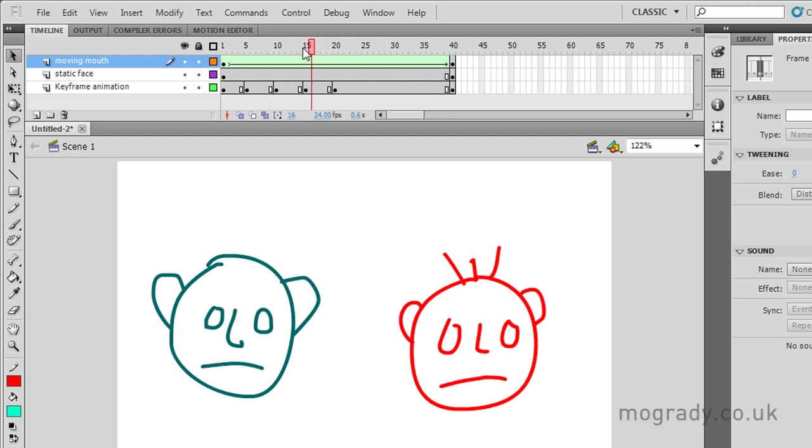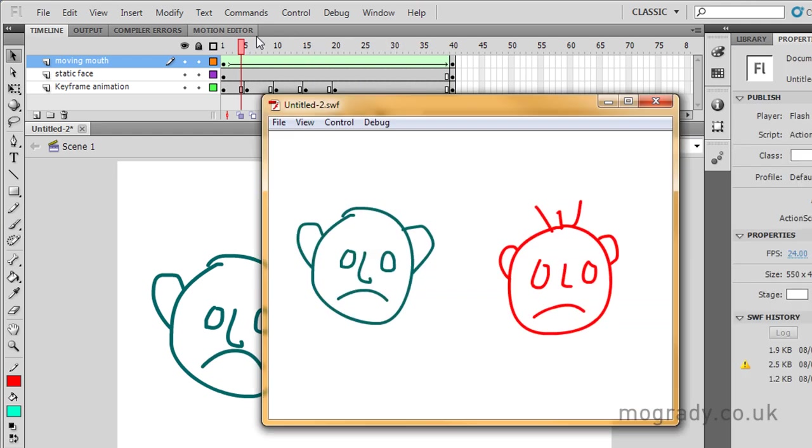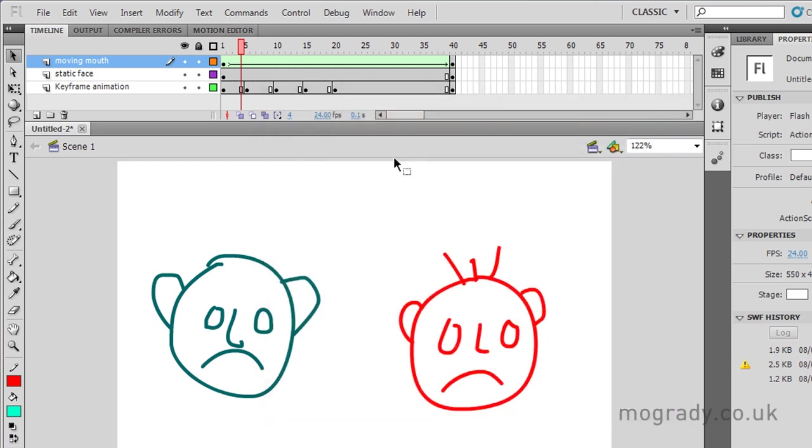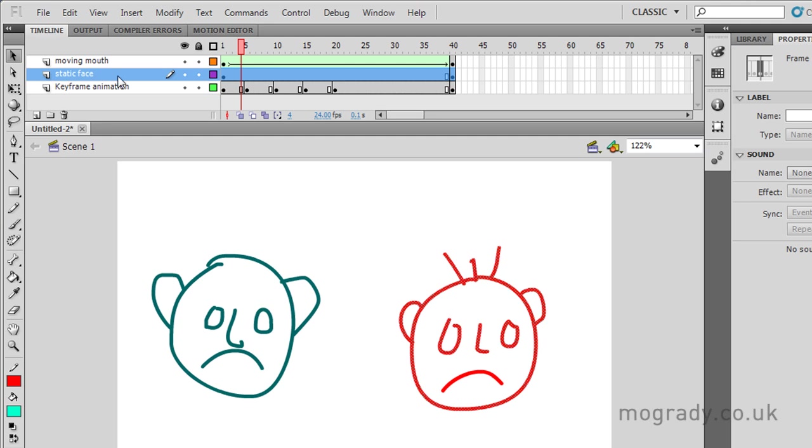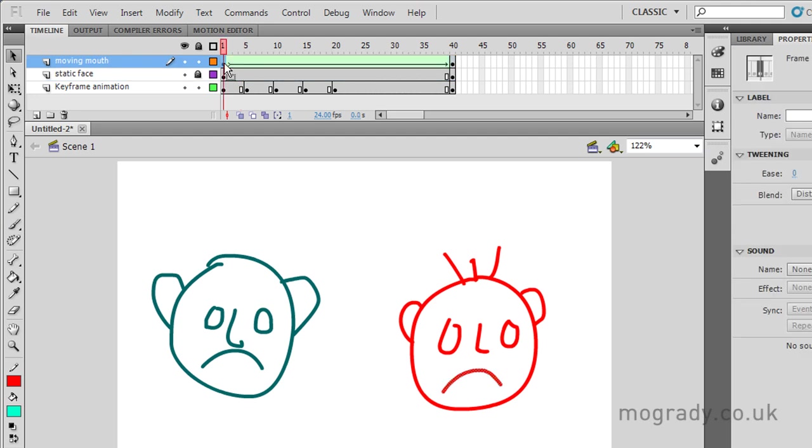and now when I drag through, the shape tween automatically looks after that for me. OK, so I've got two smiley people, done different ways. The static face, obviously if I'm playing around with this, I can lock that so I don't get any interference while I'm creating my moving mouth.